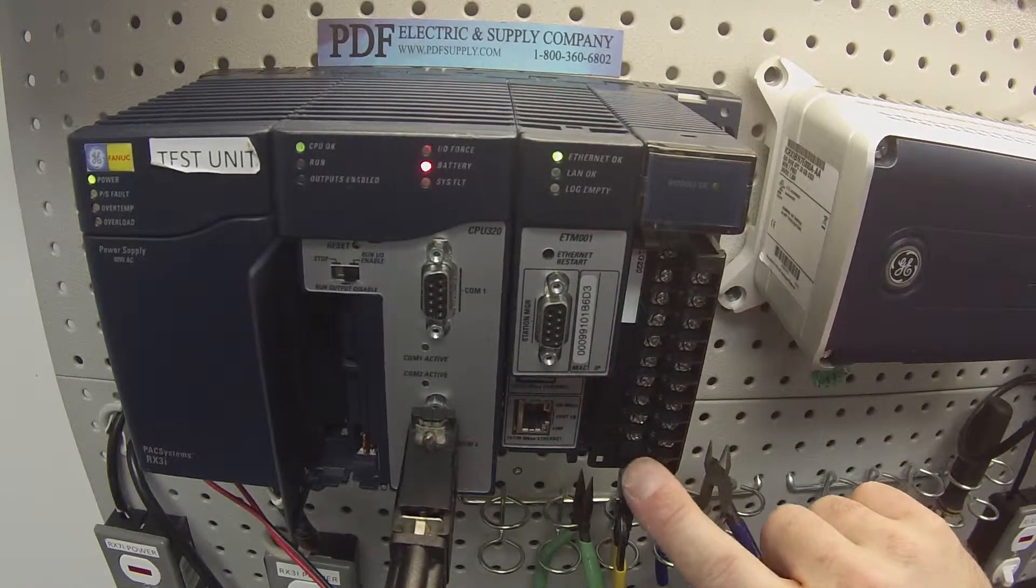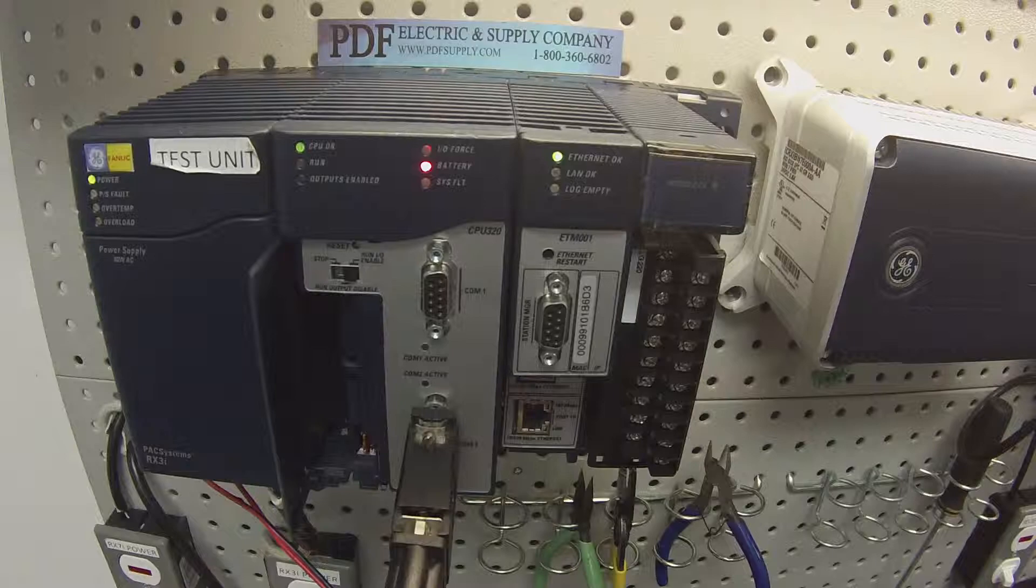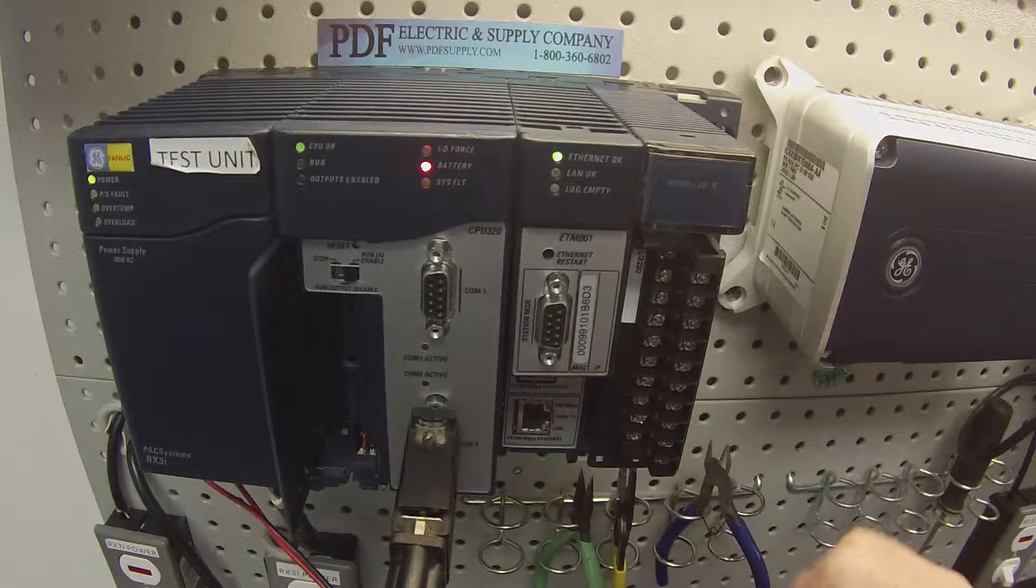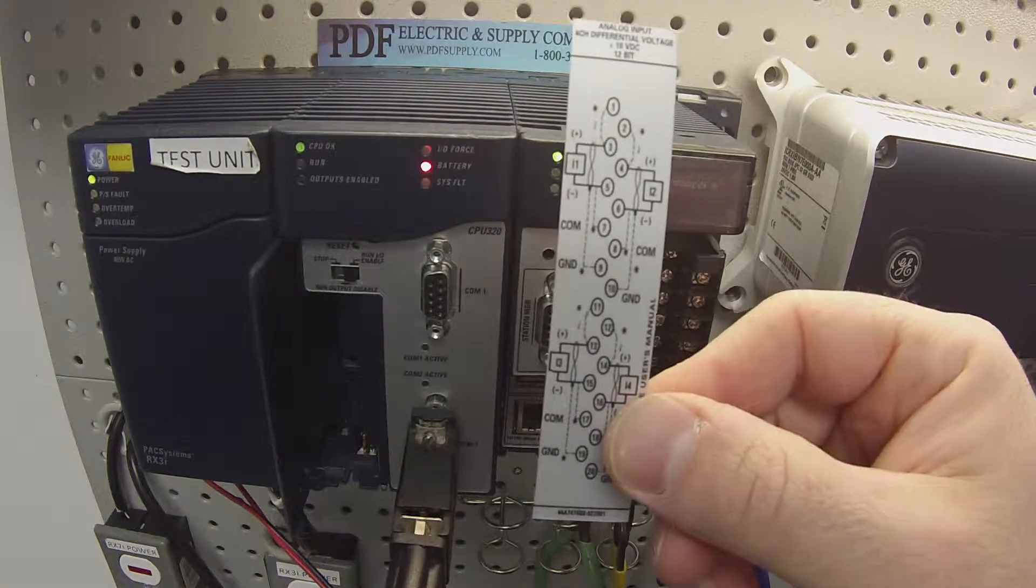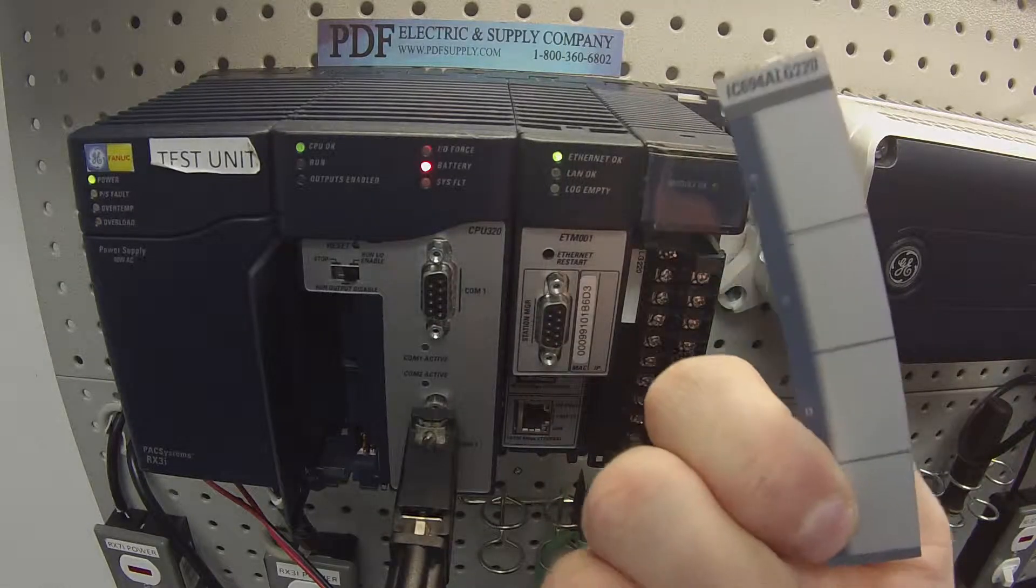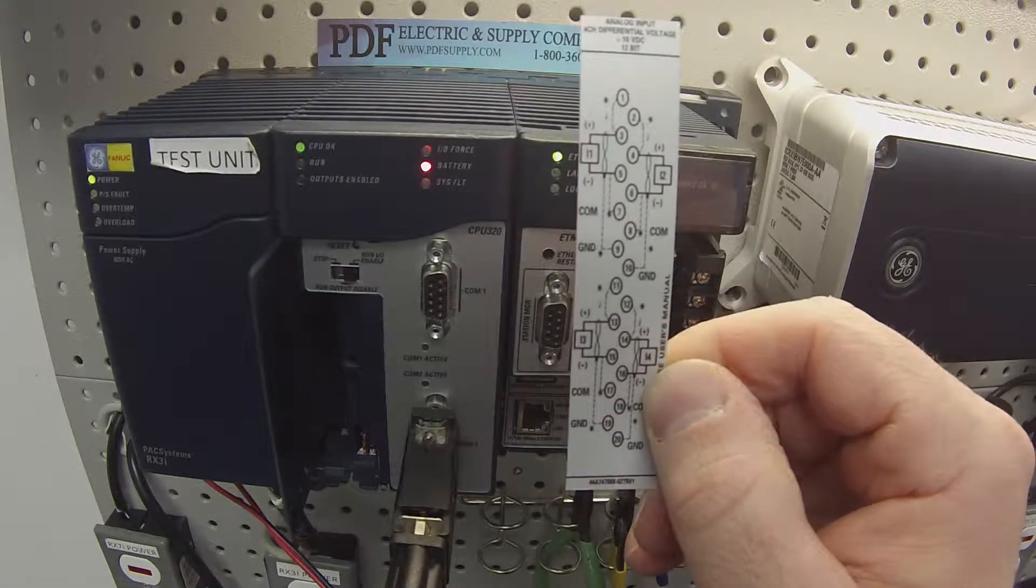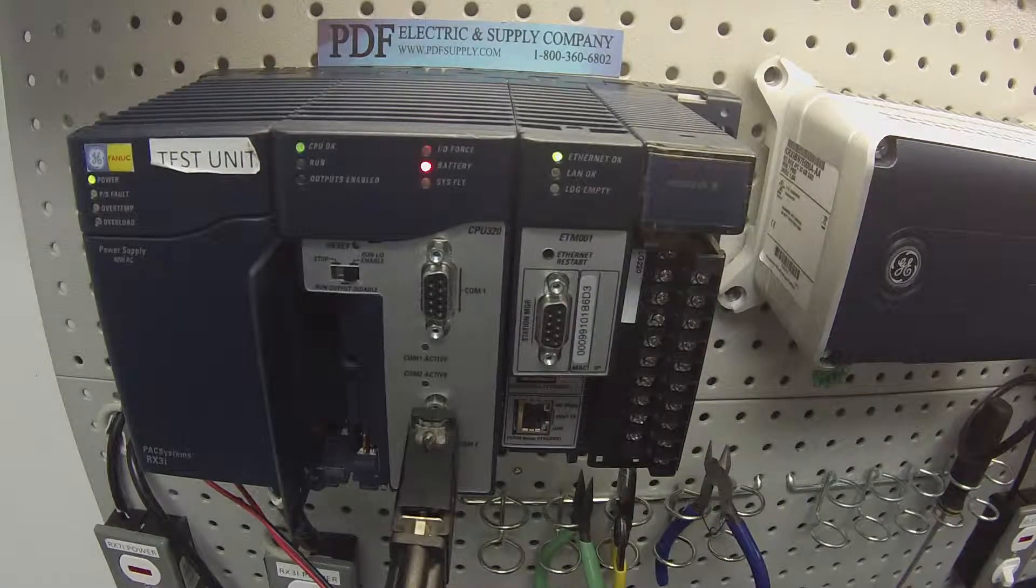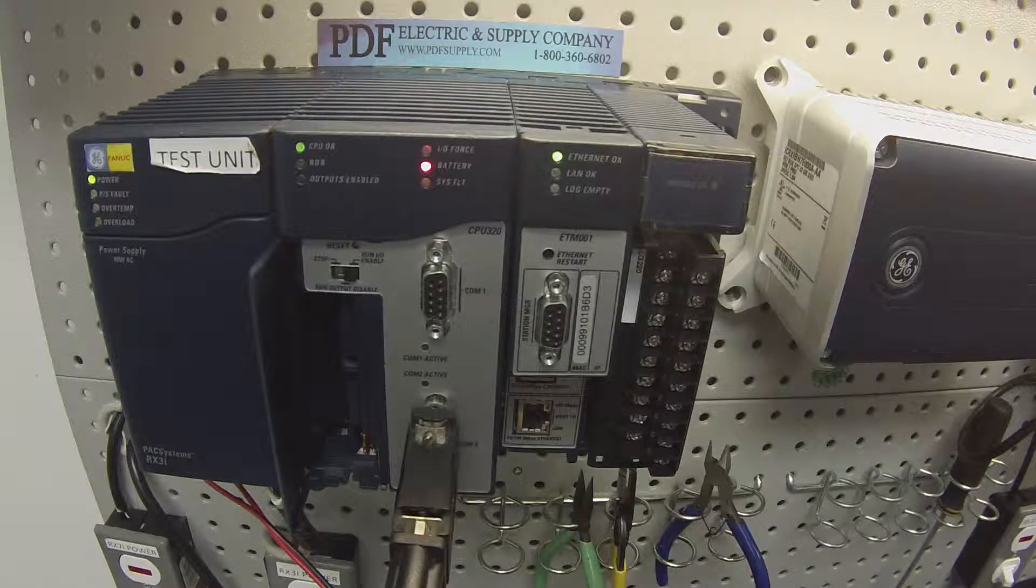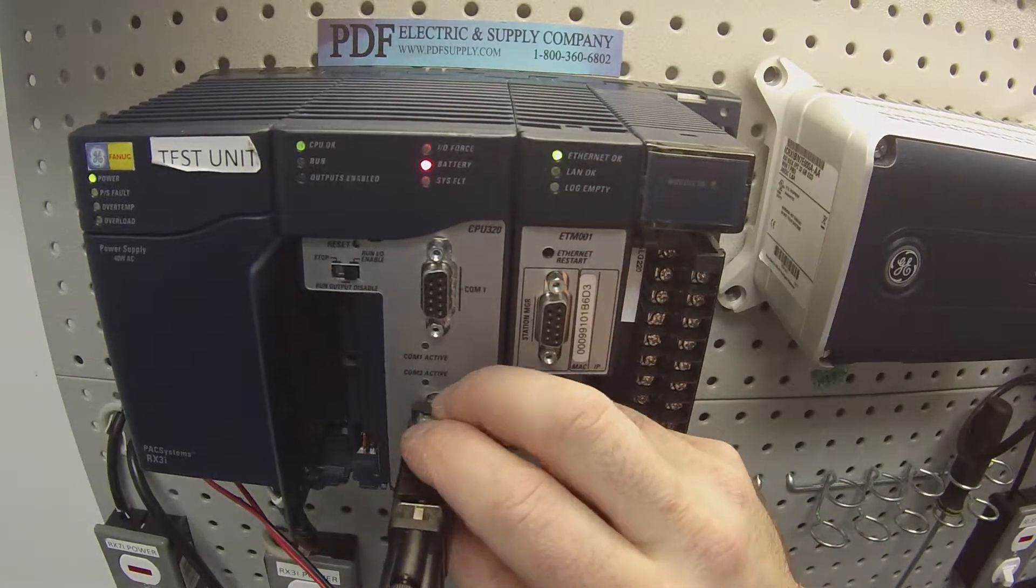I've removed the cover that normally holds the card so that you guys can better see which terminals I'm touching. I also have the card here for reference. Again, it's four channels. The other couple things that you need to know, very, very important.